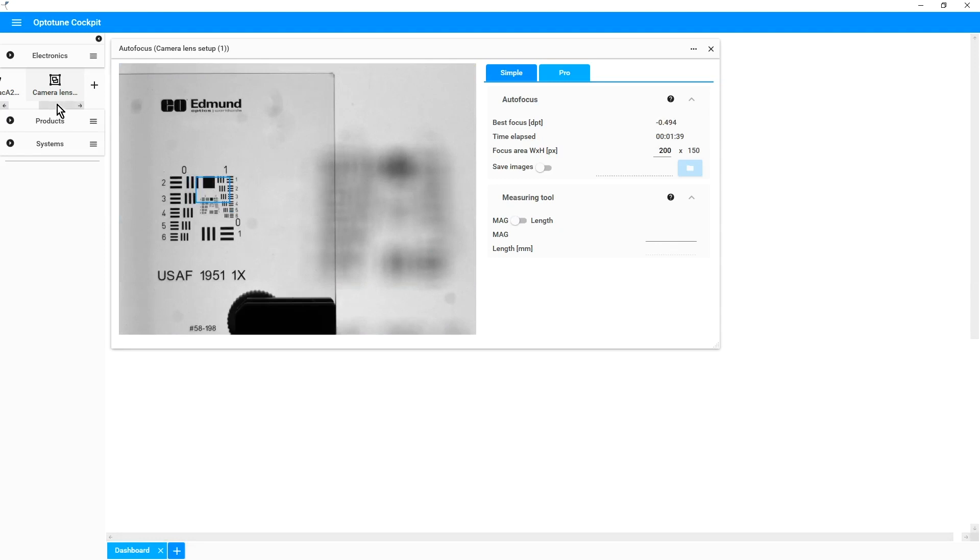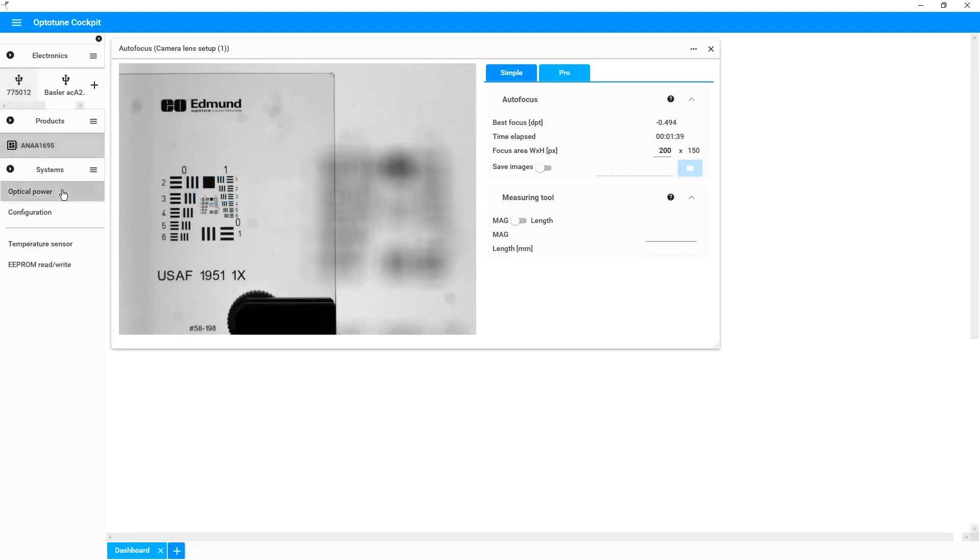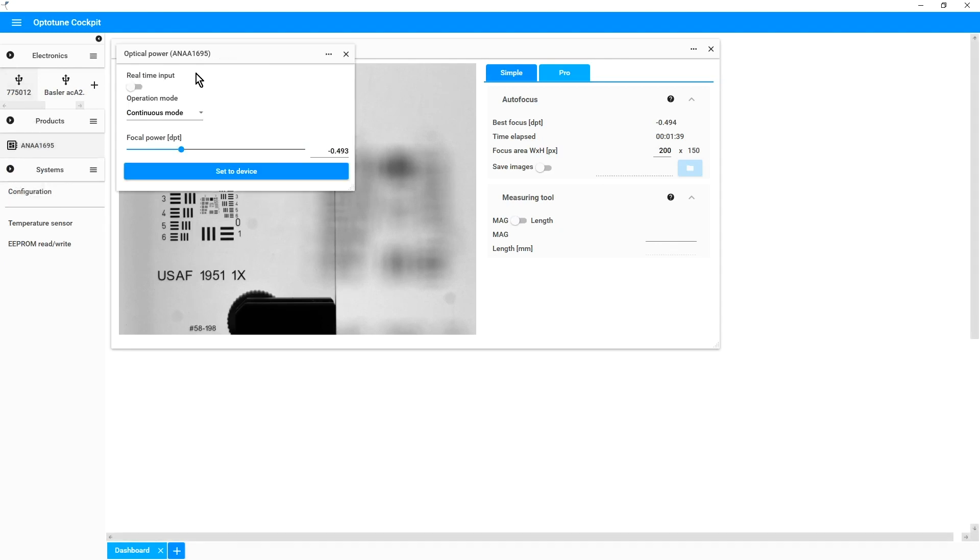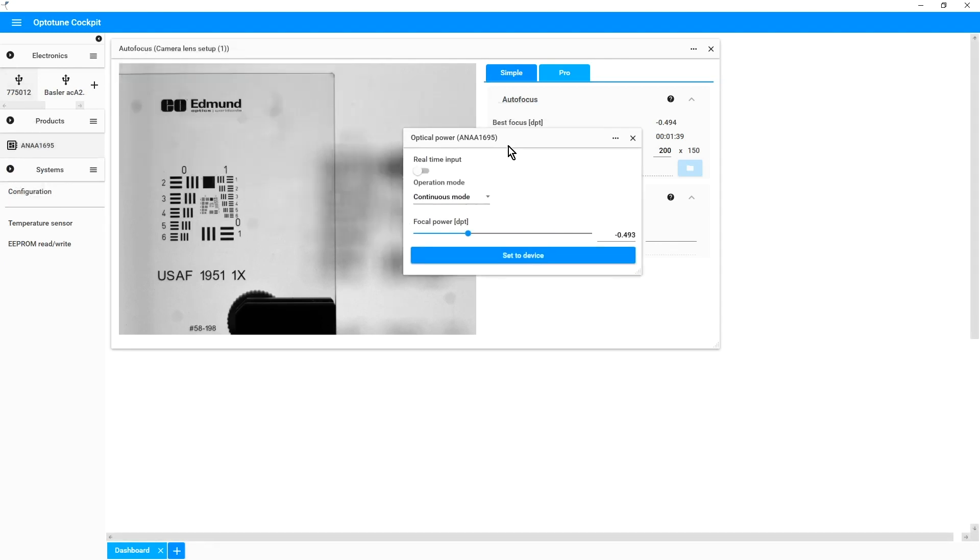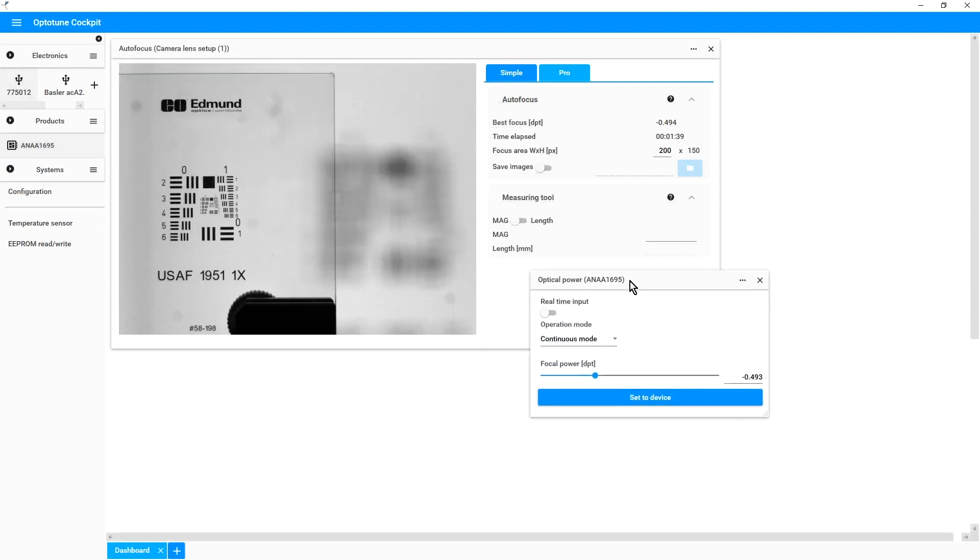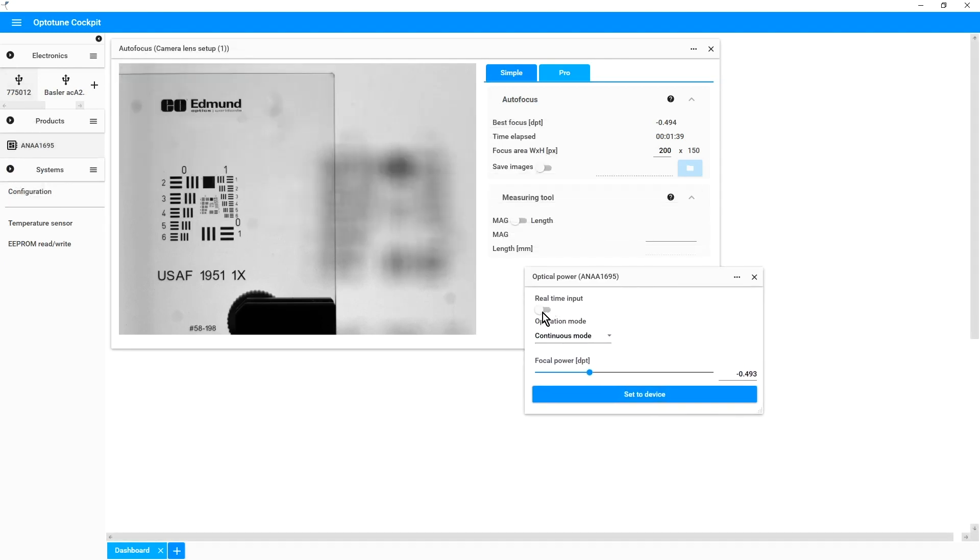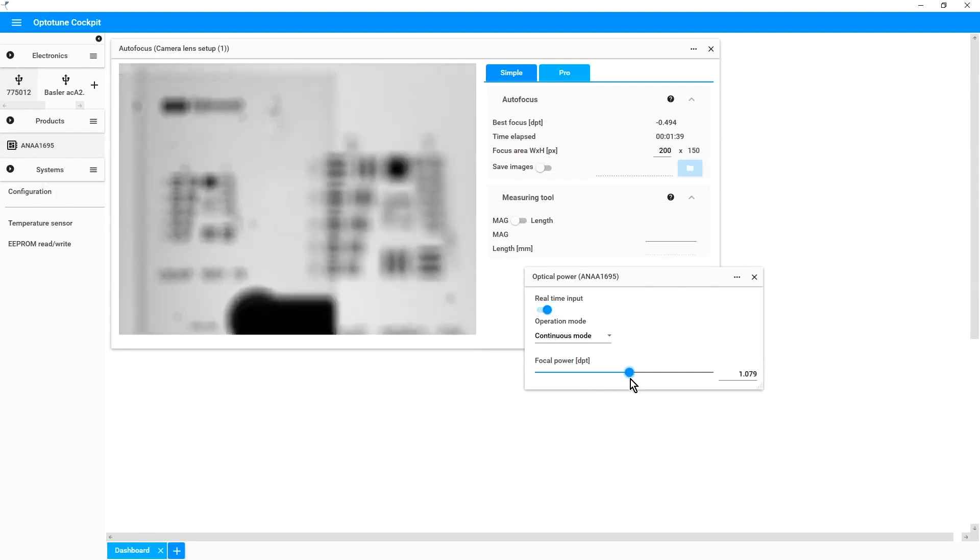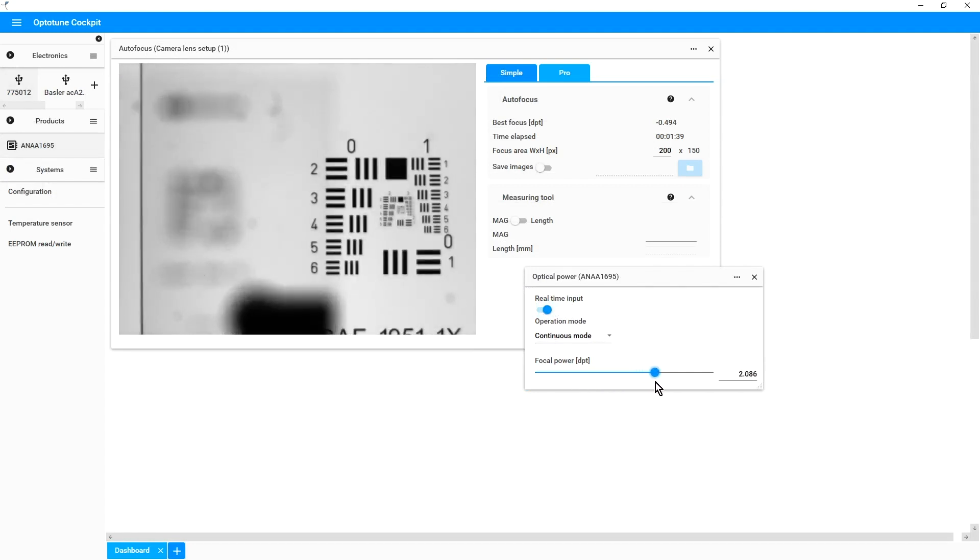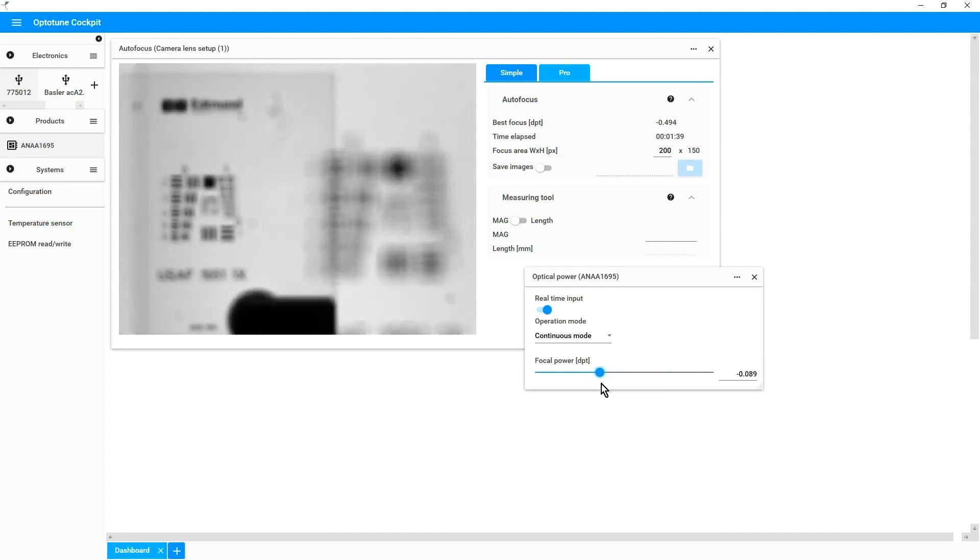Of course, one can also change focus manually by opening the menu of the lens, the optical power menu. With the focal power slider, one can smoothly change the optical power from one point to another.